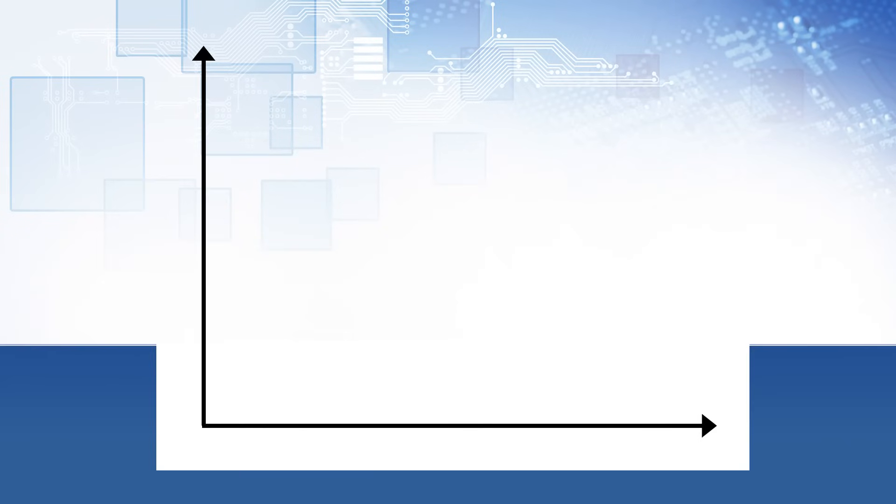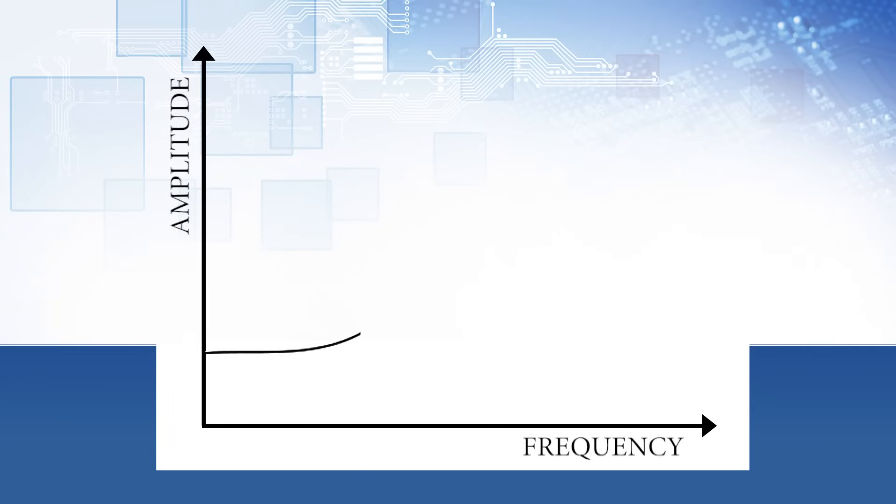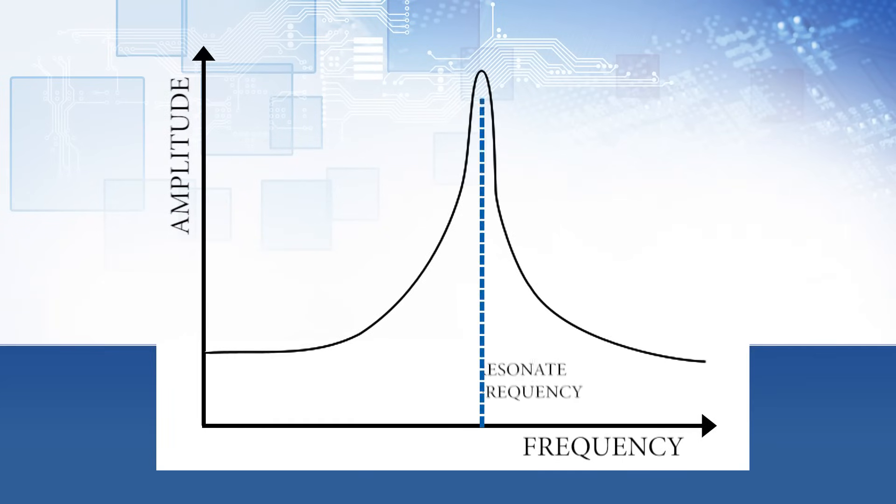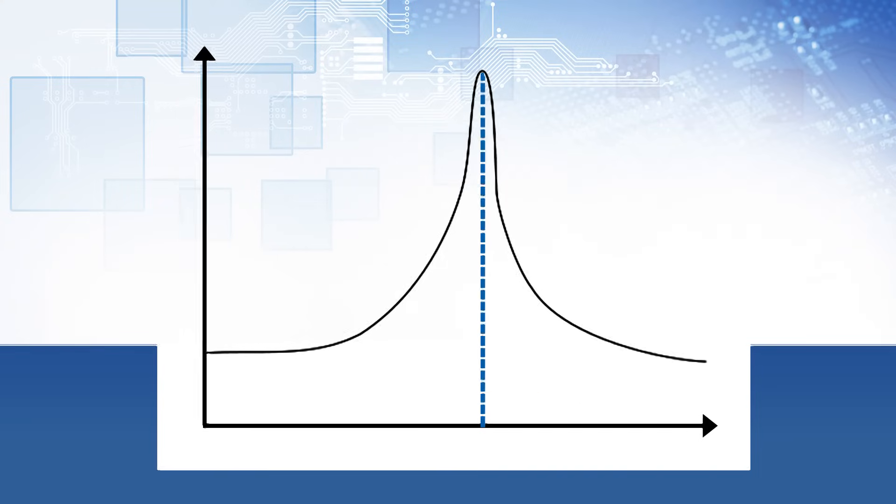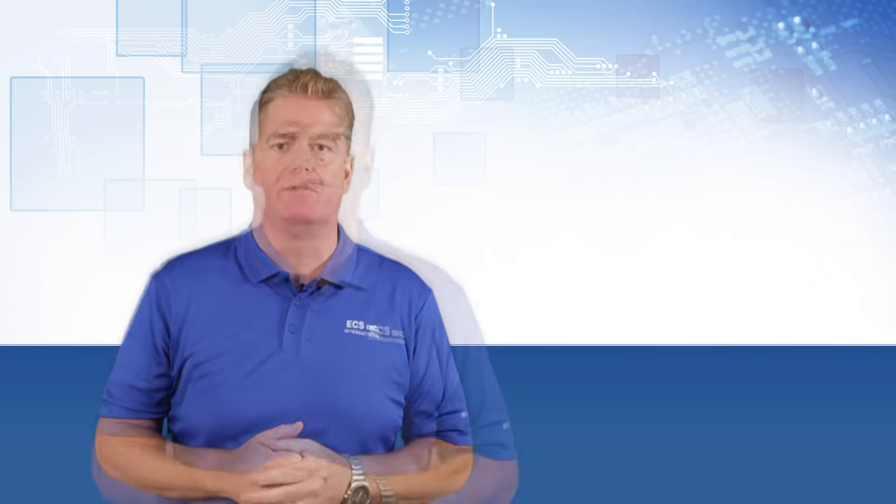Most systems have one resonant frequency and multiple harmonic frequencies that get progressively lower in amplitude as they move away from the center. In the case of a Quartz Resonator, the resonant frequency is the desired frequency of oscillation that you want to achieve.